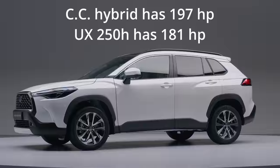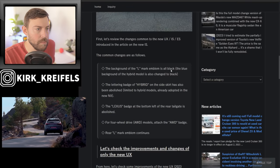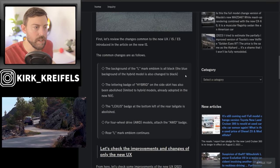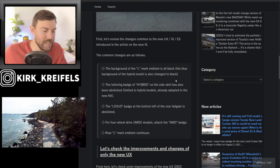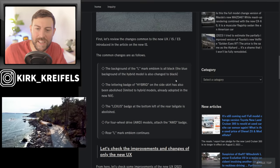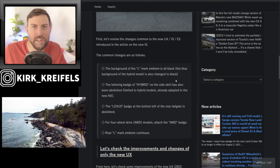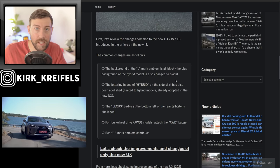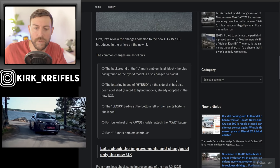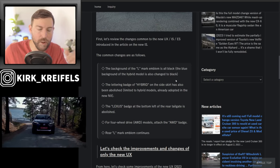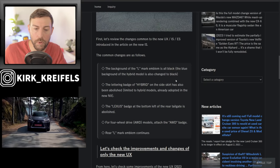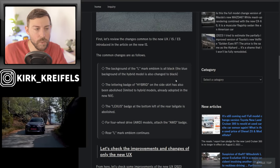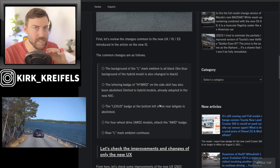So here are some of the changes. The background of the L mark emblem is all black. The blue background of the hybrid is also changed to black. So as Lexus goes more and more electrified, you're going to see less and less evidence of electrification on their vehicles. They're taking out the hybrid badges, not only in this upcoming UX, but they also did it on the Lexus NX hybrids. They don't have the hybrid lettering on the side of the vehicles. There's also no blue badges, at least upcoming on this UX for the hybrid models.